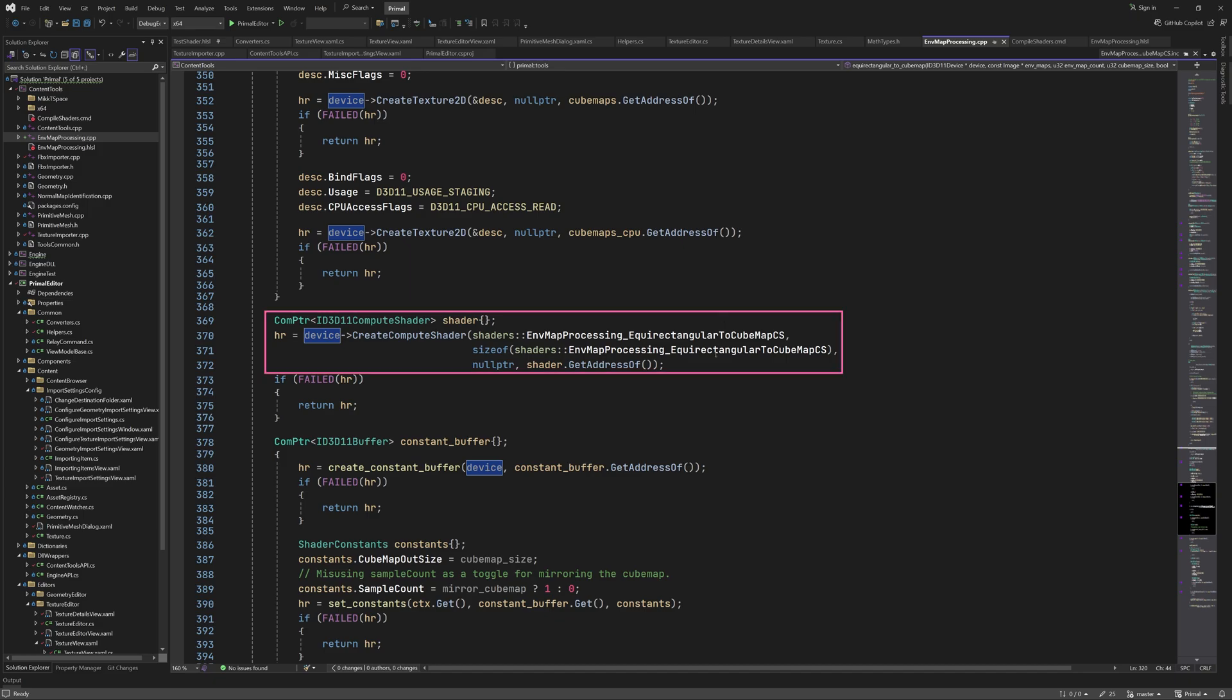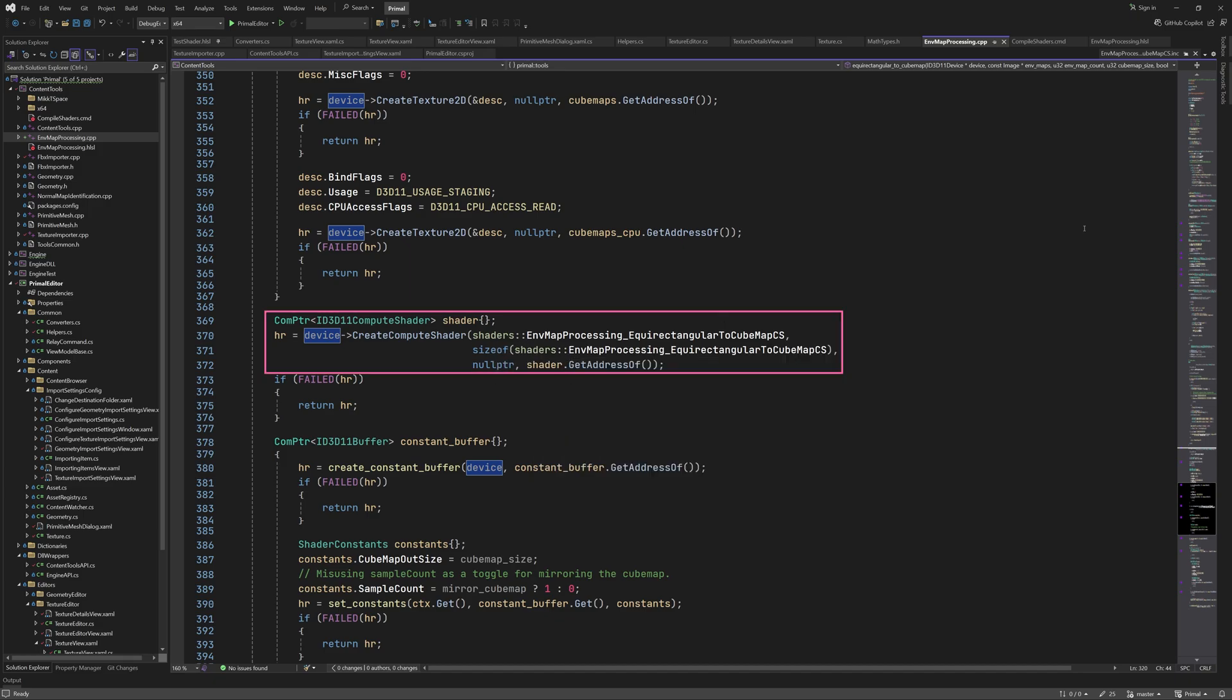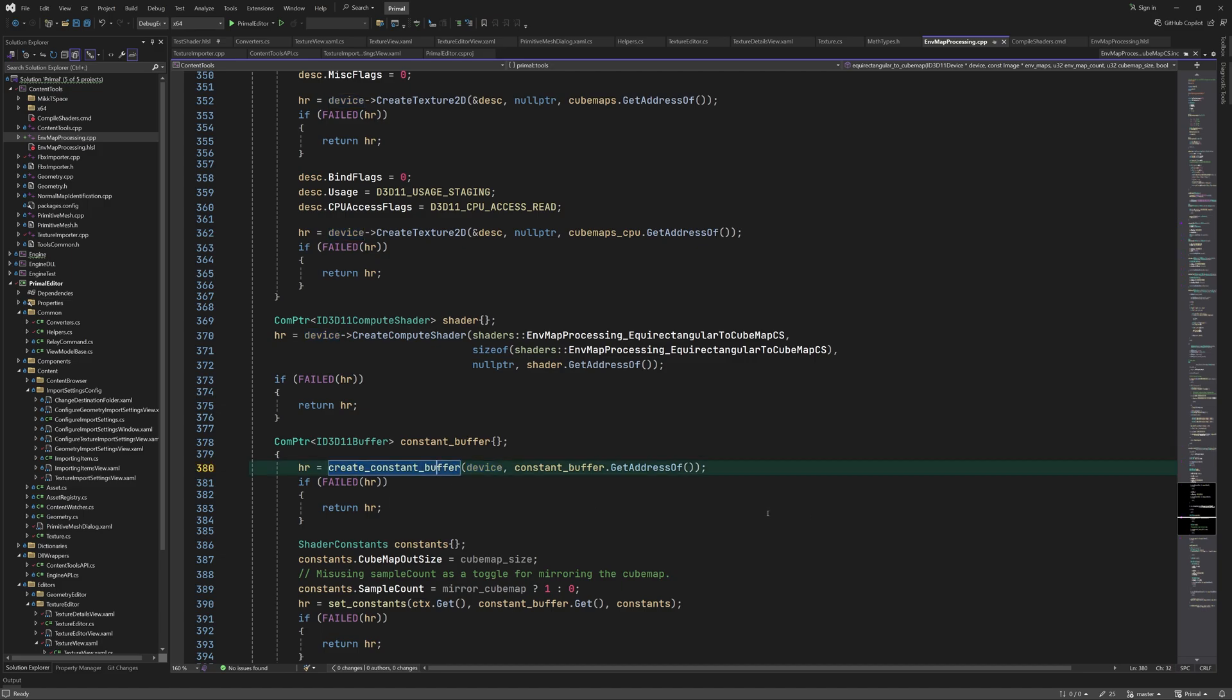We call CreateComputeShader and pass it the array of bytes that contain the shader bytecode. This is everything we need to do in order to compile the shaders and embed their bytecode in our application binary where we can upload it to the GPU.